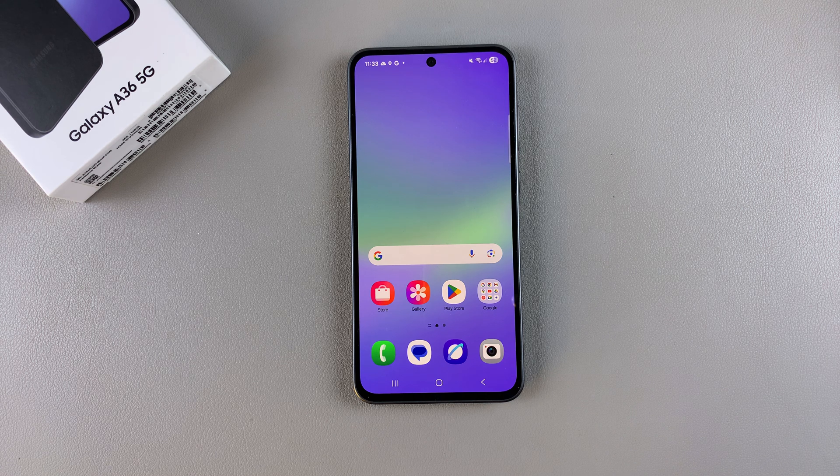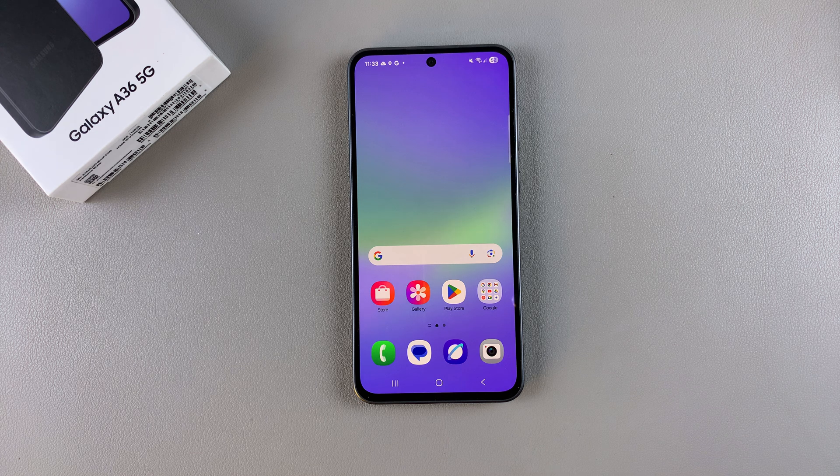In this video, you'll learn how to add a weather widget to the home screen of your Samsung Galaxy A36.